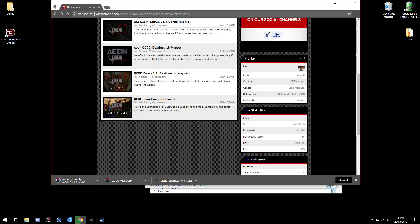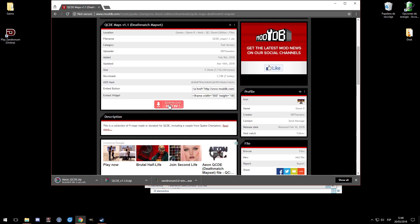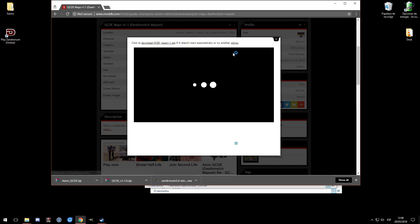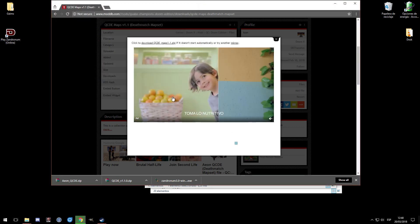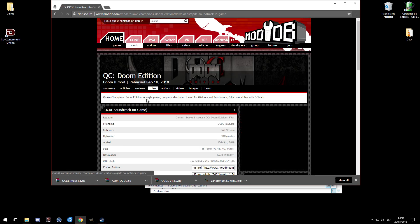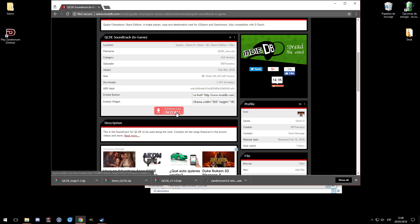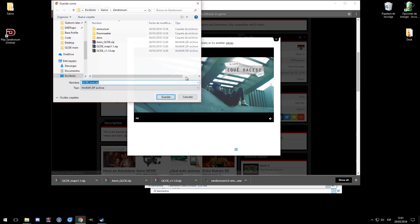You have to download all four files, particularly if you want to play online. Just wait for them - they will automatically start downloading. The last one is the soundtrack, which is sort of optional, but our servers have it enabled so we suggest downloading it. Besides, the music is awesome, so why not?